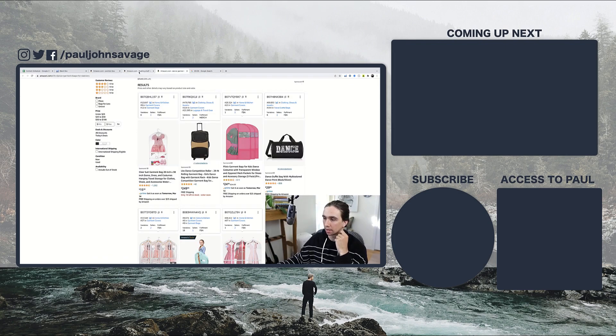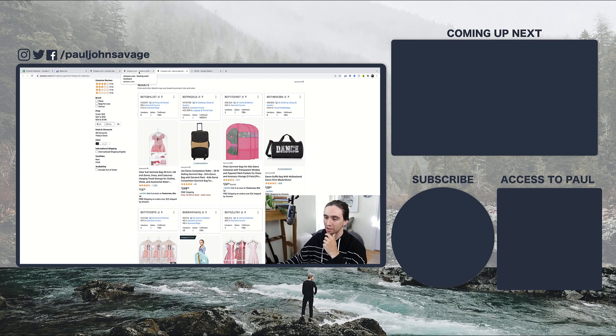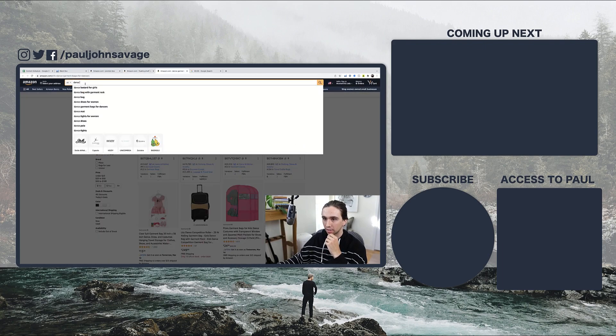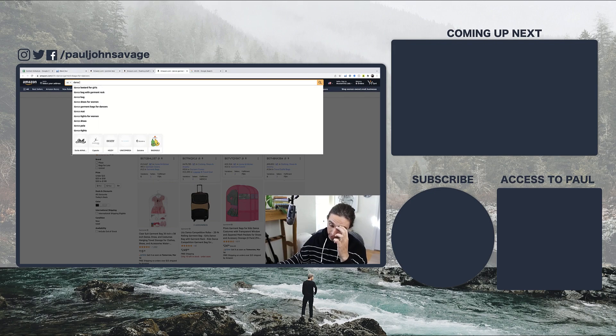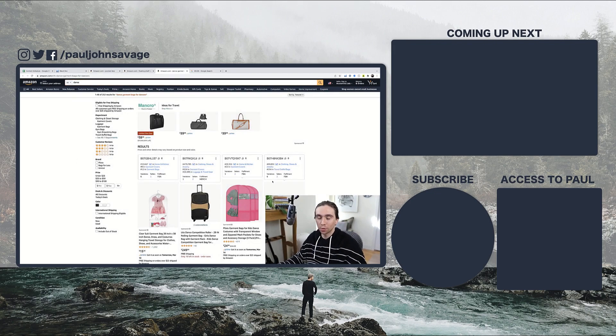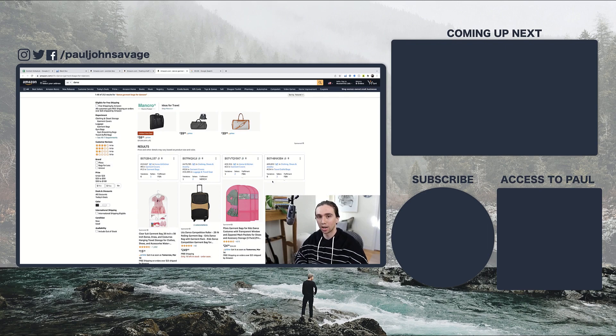Winner this week, this season's winner is the dance. I deleted it so now I don't remember what it was called. Something garment bag, dance garment bag. All right. Thanks for watching guys. Thank you for subscribing and I will see you in the next video. Later.